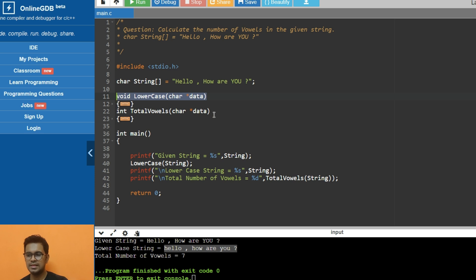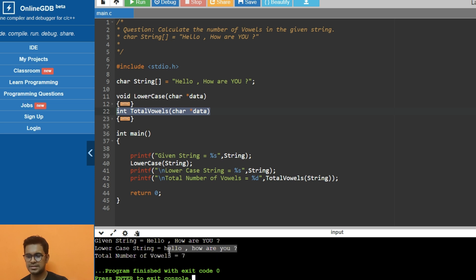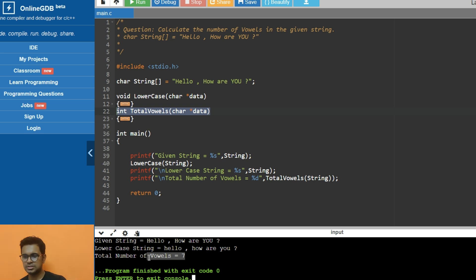First, converting the entire string into lowercase, and then calculating the total number of vowels. As you can see, this is the given string. I have converted the entire string into lowercase and then calculated the vowel. This is what the output they require.